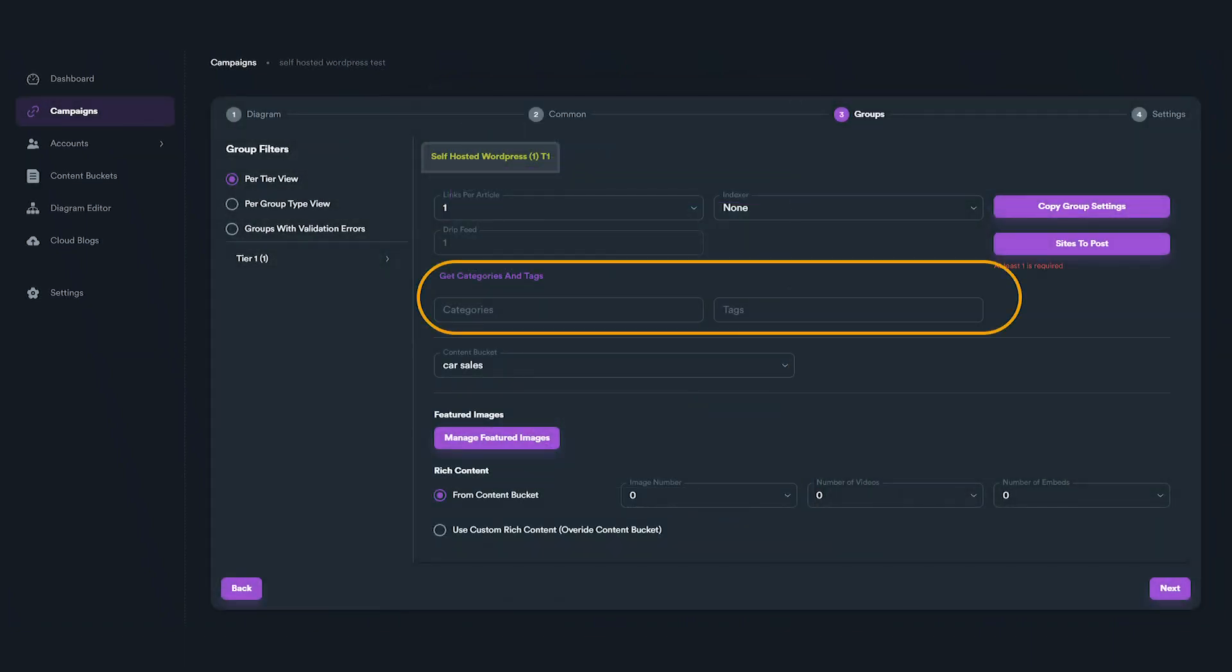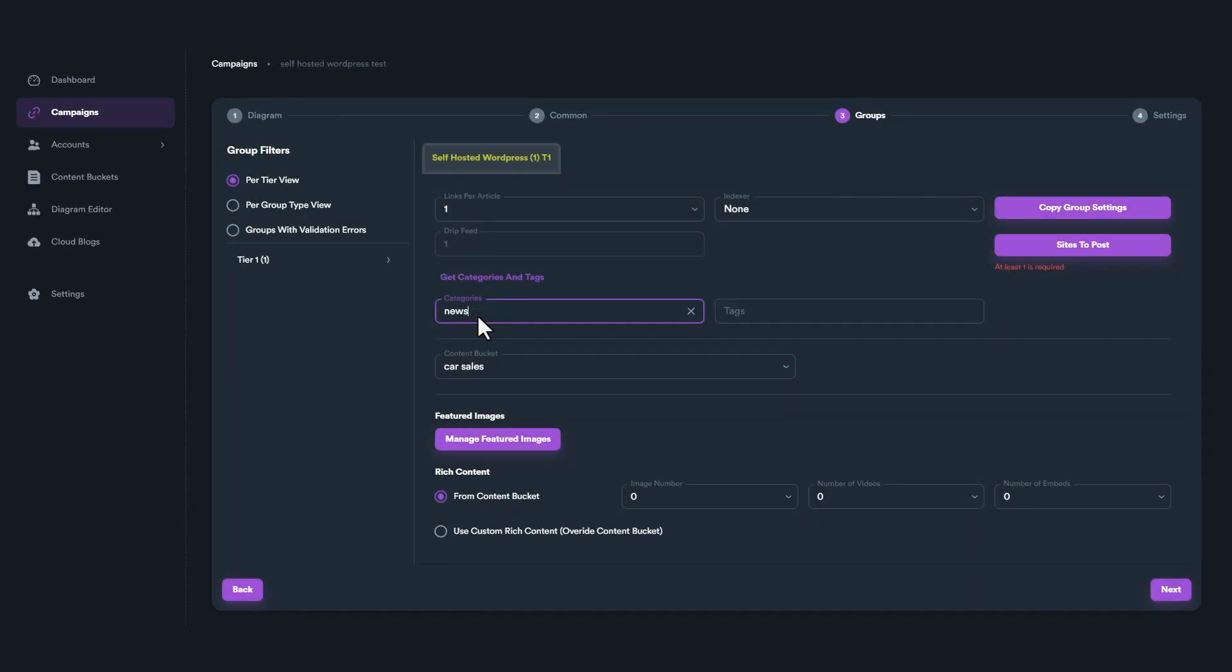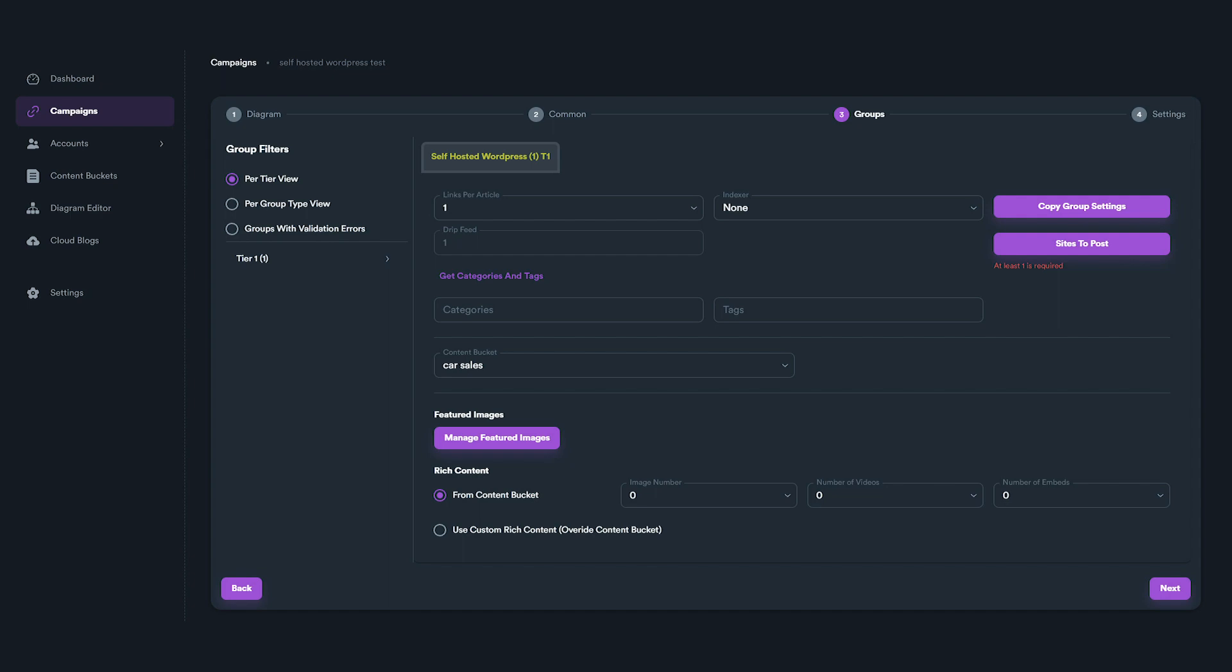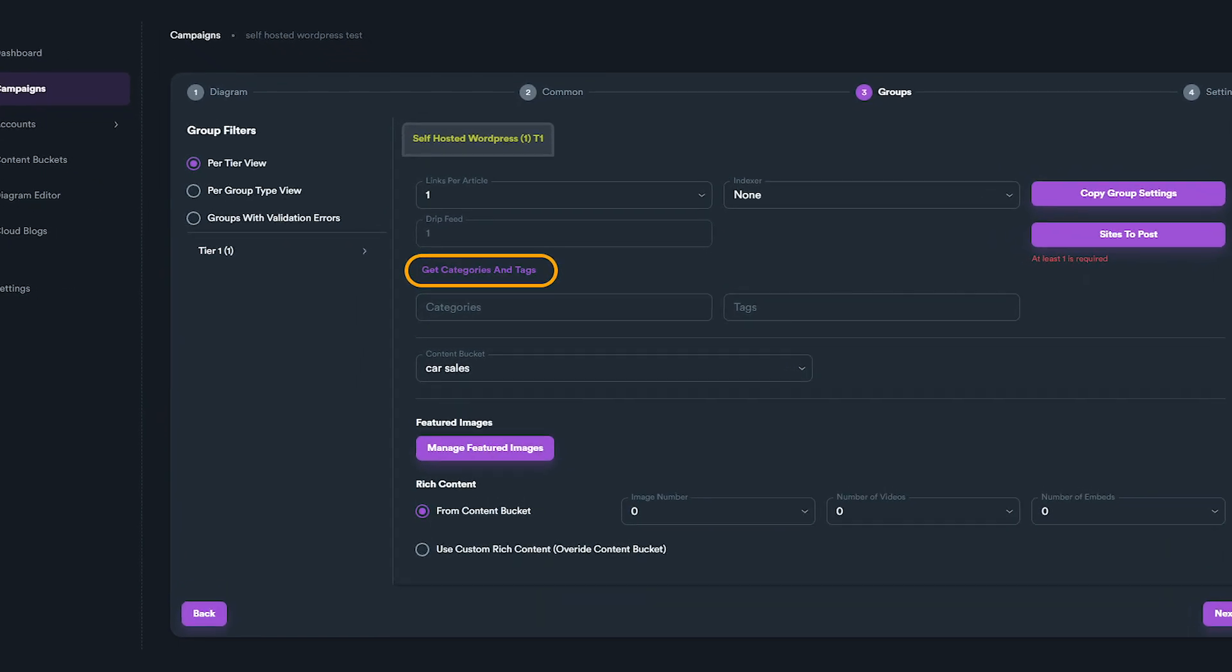Categories and tags can be set for your WordPress posts. You can set multiple categories or tags by using Enter or Return key on your keyboard. If you want to fetch categories and tags you already have on your WordPress, just click on Get Categories and Tags.